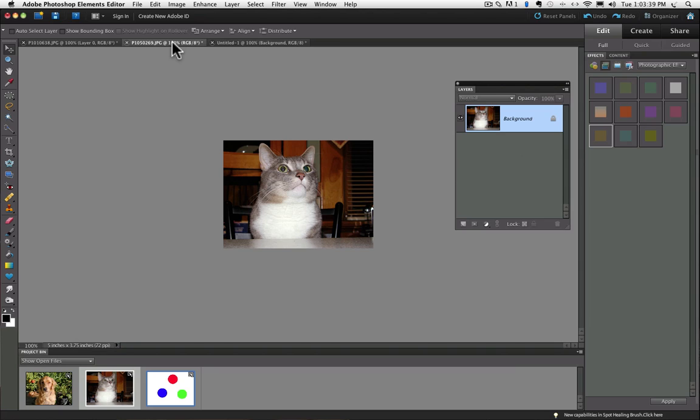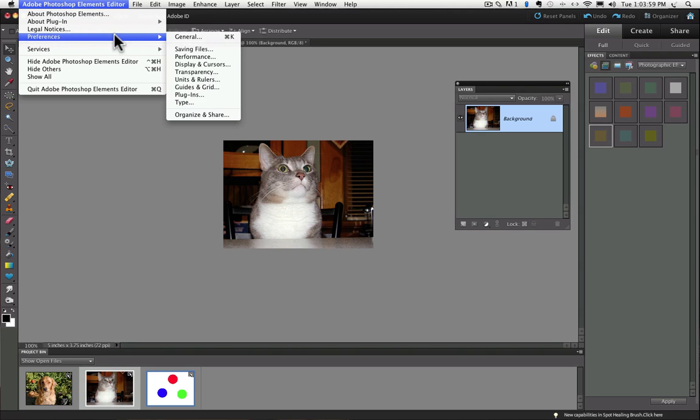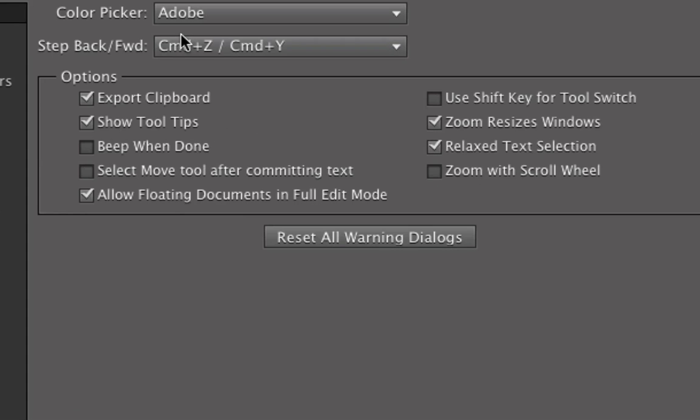But I want to see two of my photos at the same time, so here's how you can do that. You need to open your preferences. I'm working on a Mac, so it's under the Adobe Photoshop Editor menu right here. But if you're on a PC, you'll find the preferences under the Edit menu. So choose Preferences, and then General, and a new window will appear. Now look for Allow Floating Documents in Full Text mode, and check the box next to it, and then click OK.